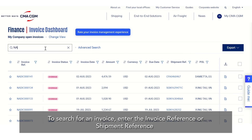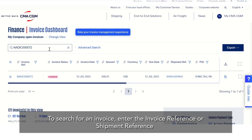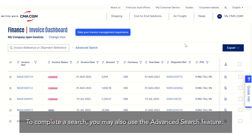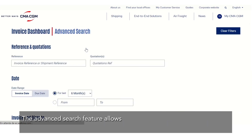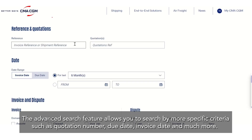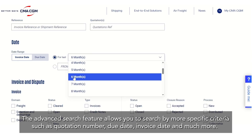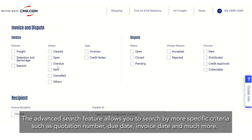To search for an invoice enter the invoice reference or shipment reference. To complete a search you may also use the advanced search feature, which allows you to search by more specific criteria such as quotation number, due date, invoice date and much more.